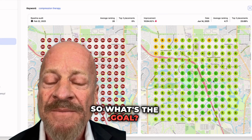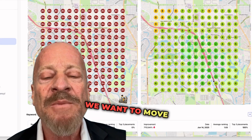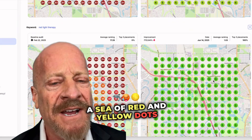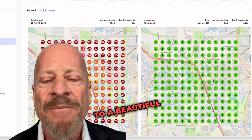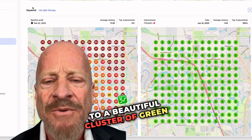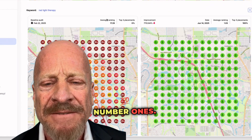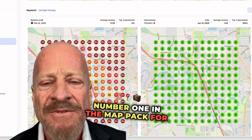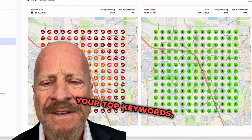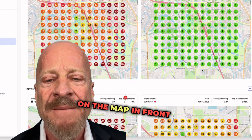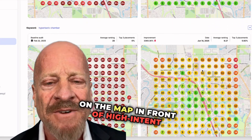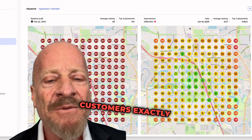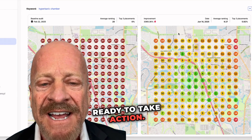So what's the goal? We want to move your map from a sea of red and yellow dots to a beautiful cluster of green number ones. Because when you're ranked number one in the map pack for your top keywords, you're literally on the map in front of high-intent customers exactly when they're ready to take action.